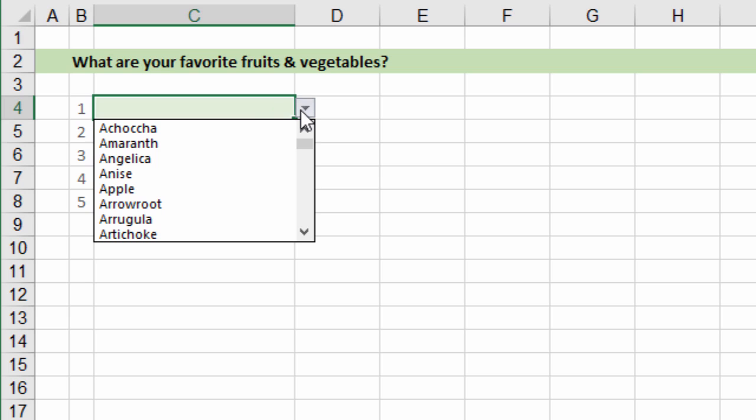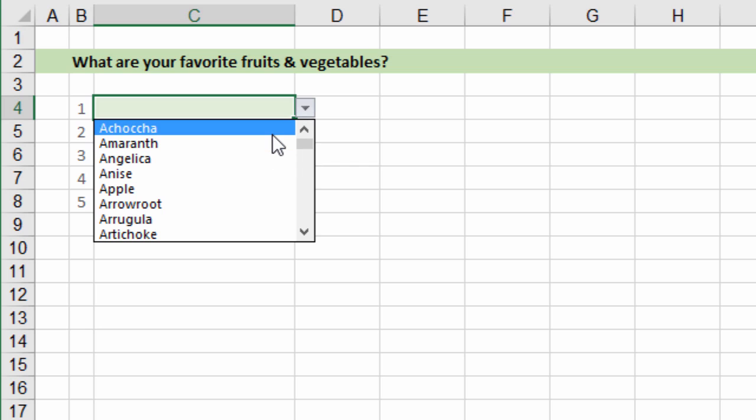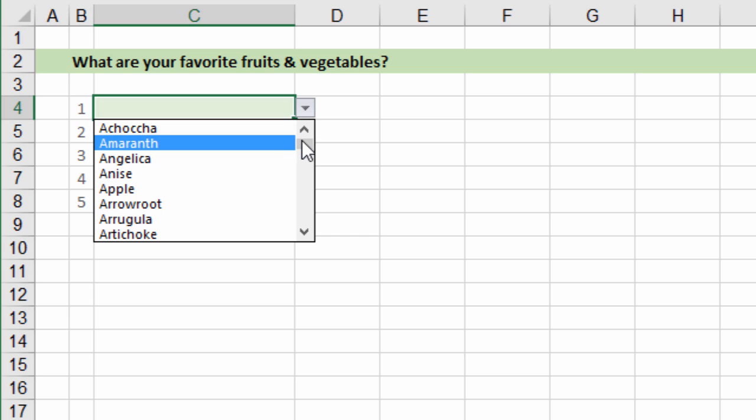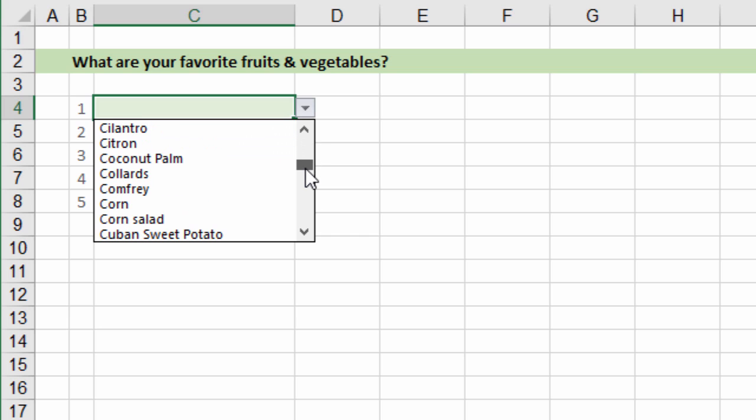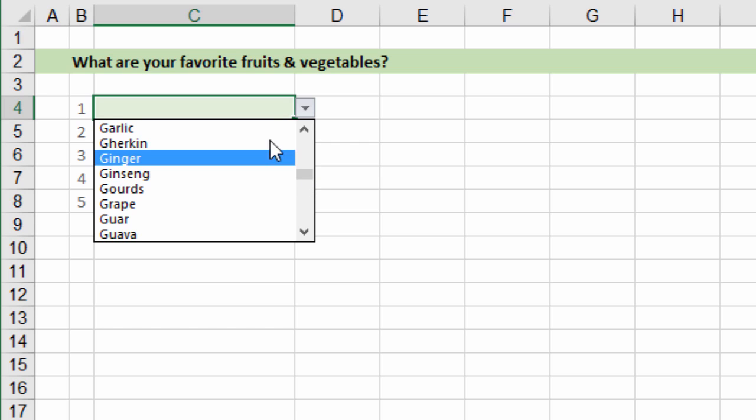In this cell I have a data validation list with a long list of values. There's a lot of fruits and vegetables in this list and sometimes it's hard to scroll through these long lists to find the item we're looking for.